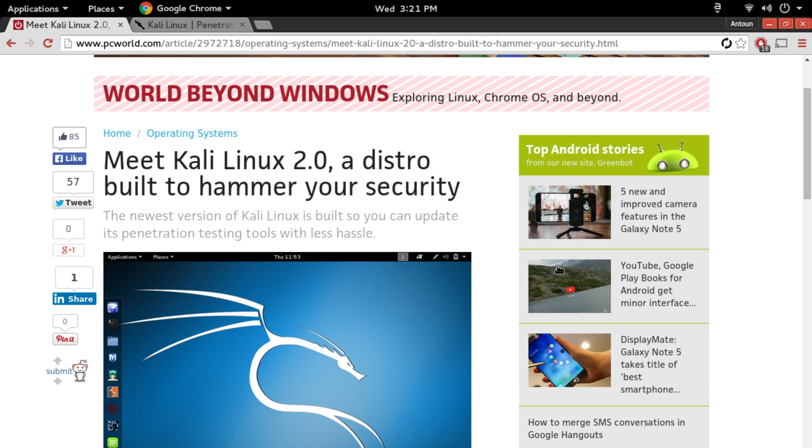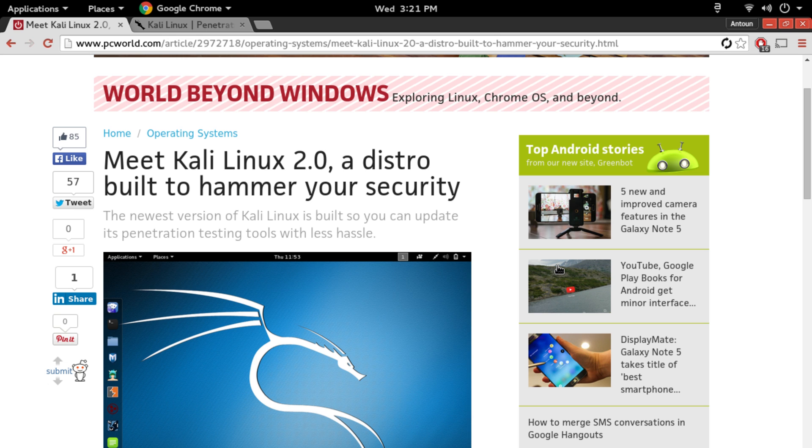That's going to be it for this video. What do you think about Kali Linux 2.0? Leave it in the comments below and I'll message you back. As always my name's Anton Soares. Please rate, like, and subscribe and I'll see you guys in the next video.